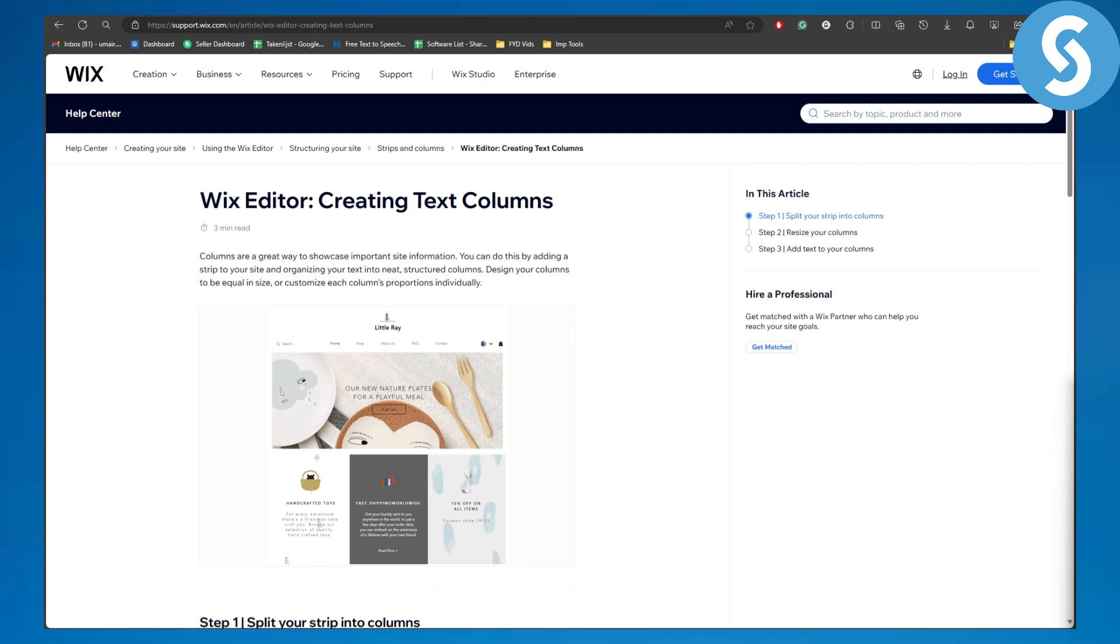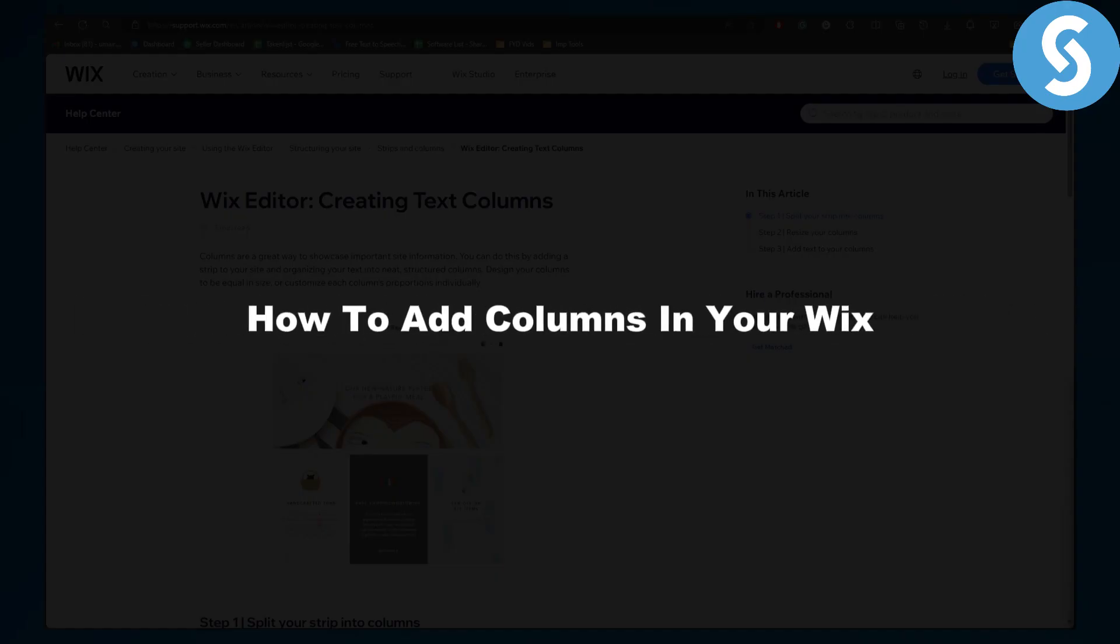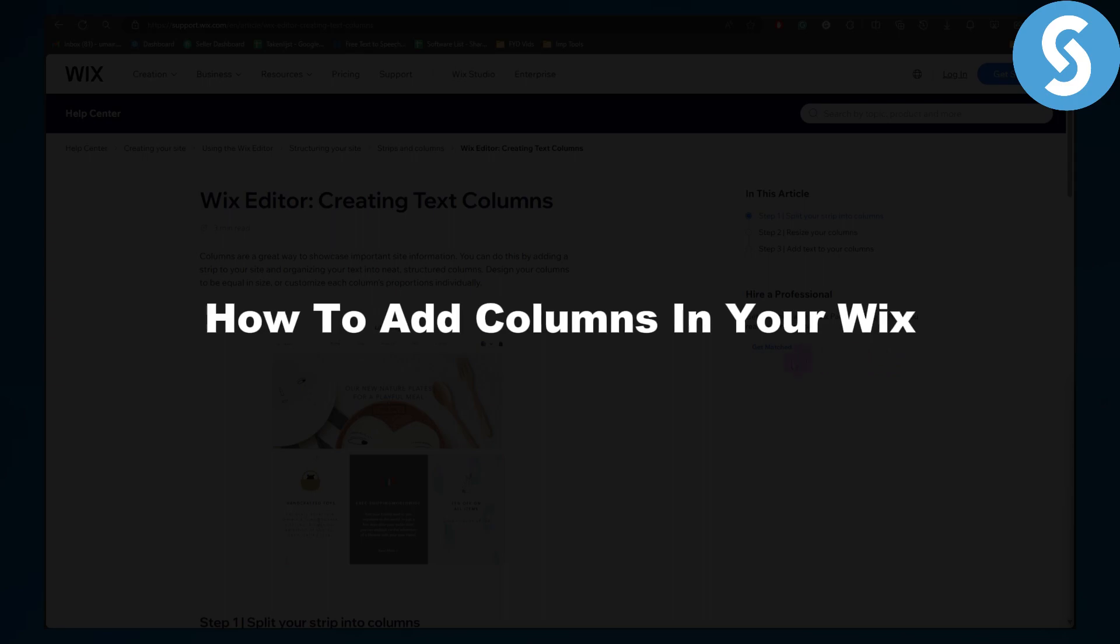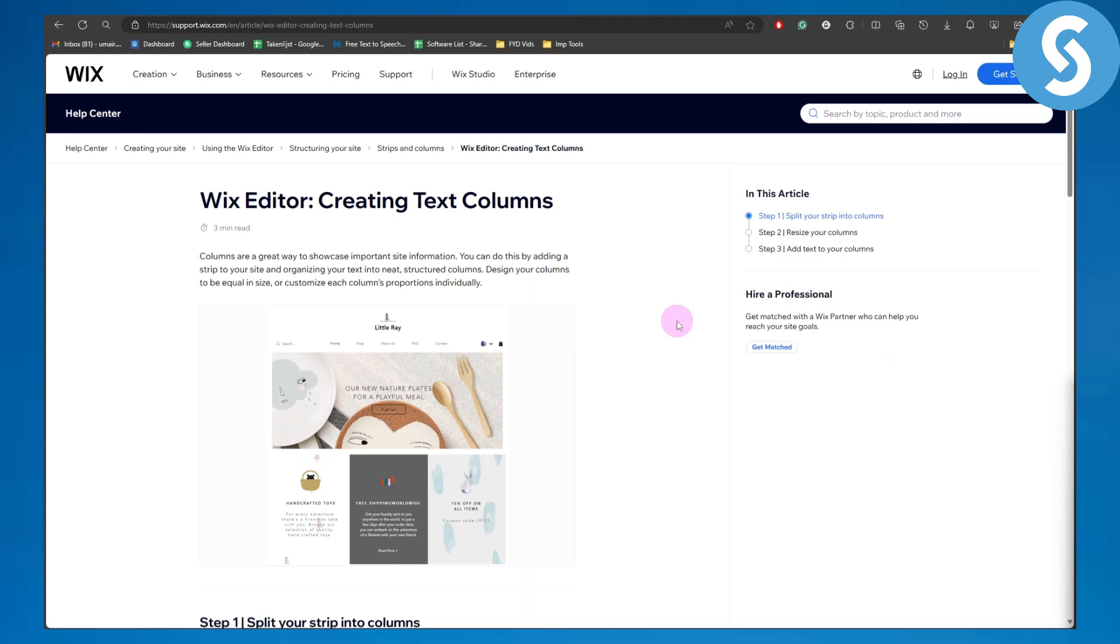Hey everybody, welcome back to another video. In this one we will be talking about how to add columns in your Wix. So let's just get started. If you are using Wix and you love creating websites with Wix, this is going to be a step-by-step process for you, so make sure to stick till the end of this video so you do not miss any single step.